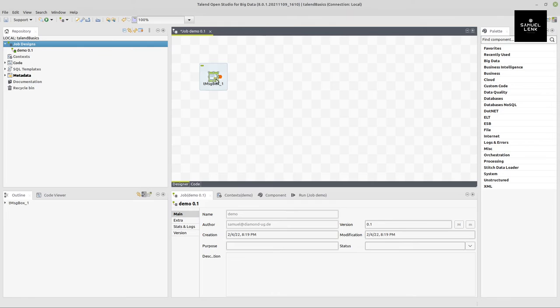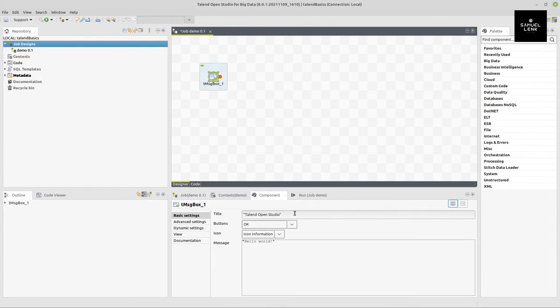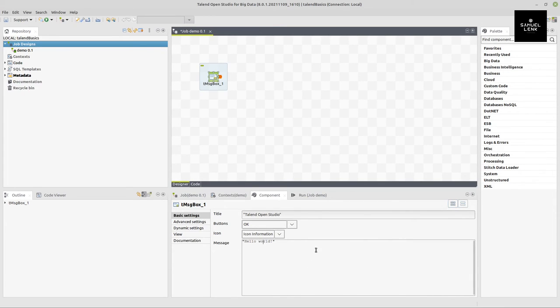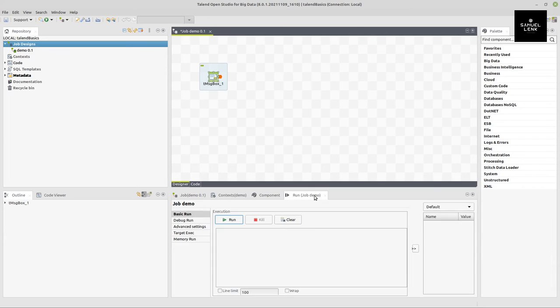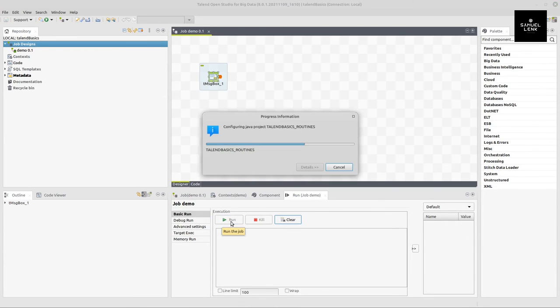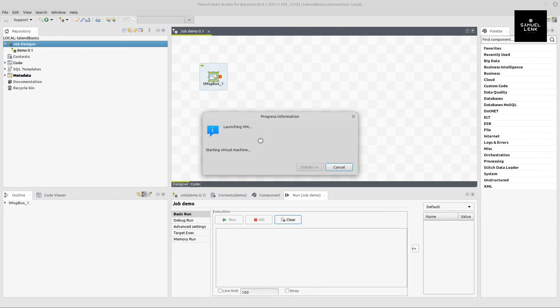I will add just one simple component by clicking somewhere in this checkerboard-like area and writing MSG for the MSG box. When I have this component here, I either double-click or press return to insert that in my job. If you now go to the component tab, you can see that it will show this text in a small message box, and that's all fine.